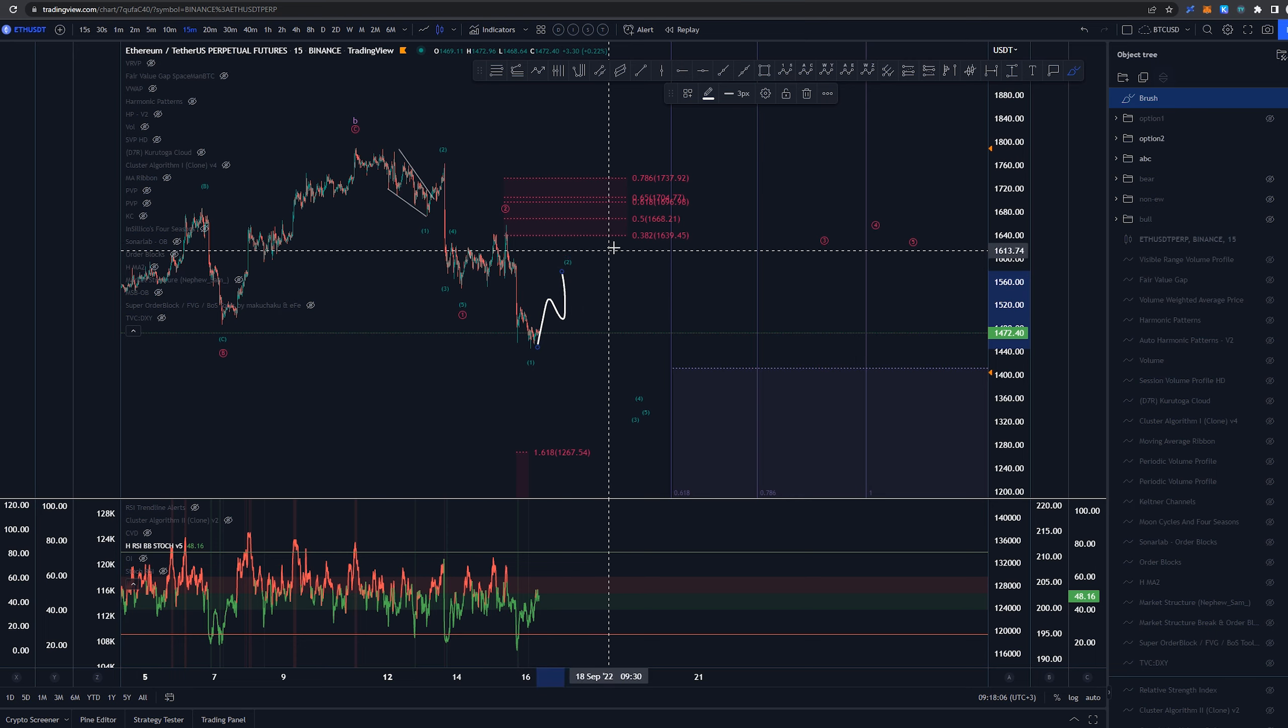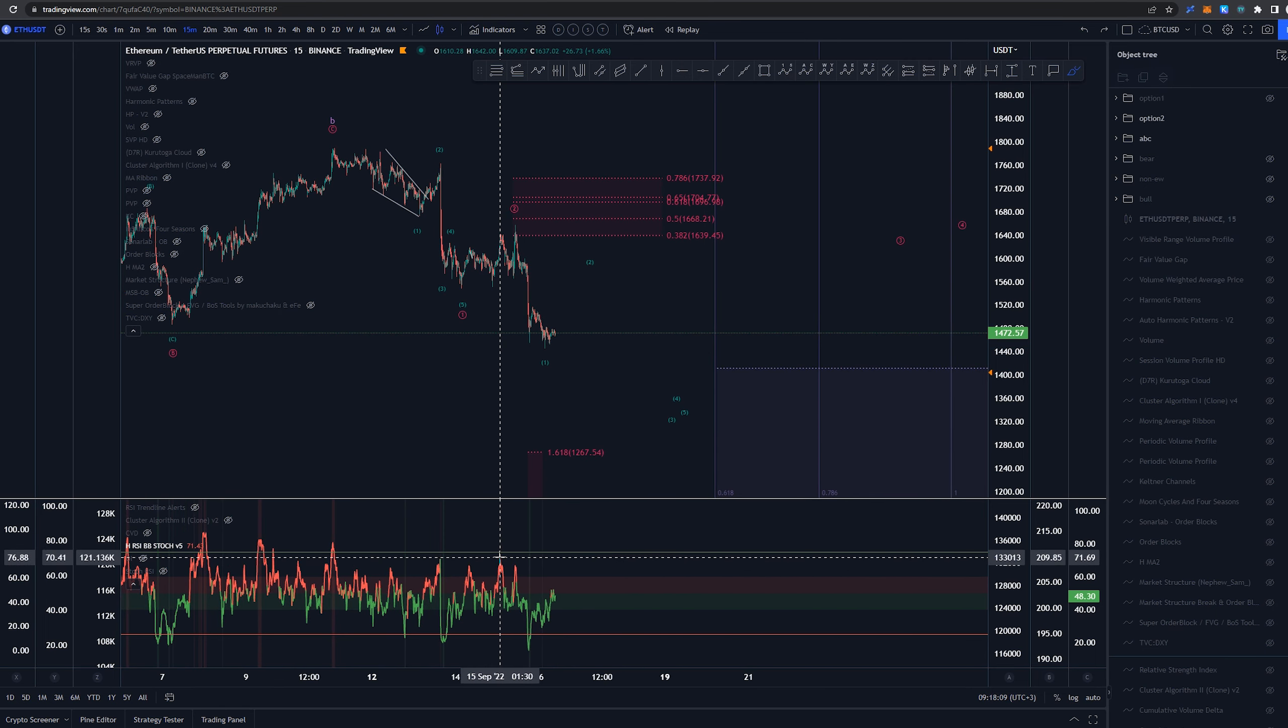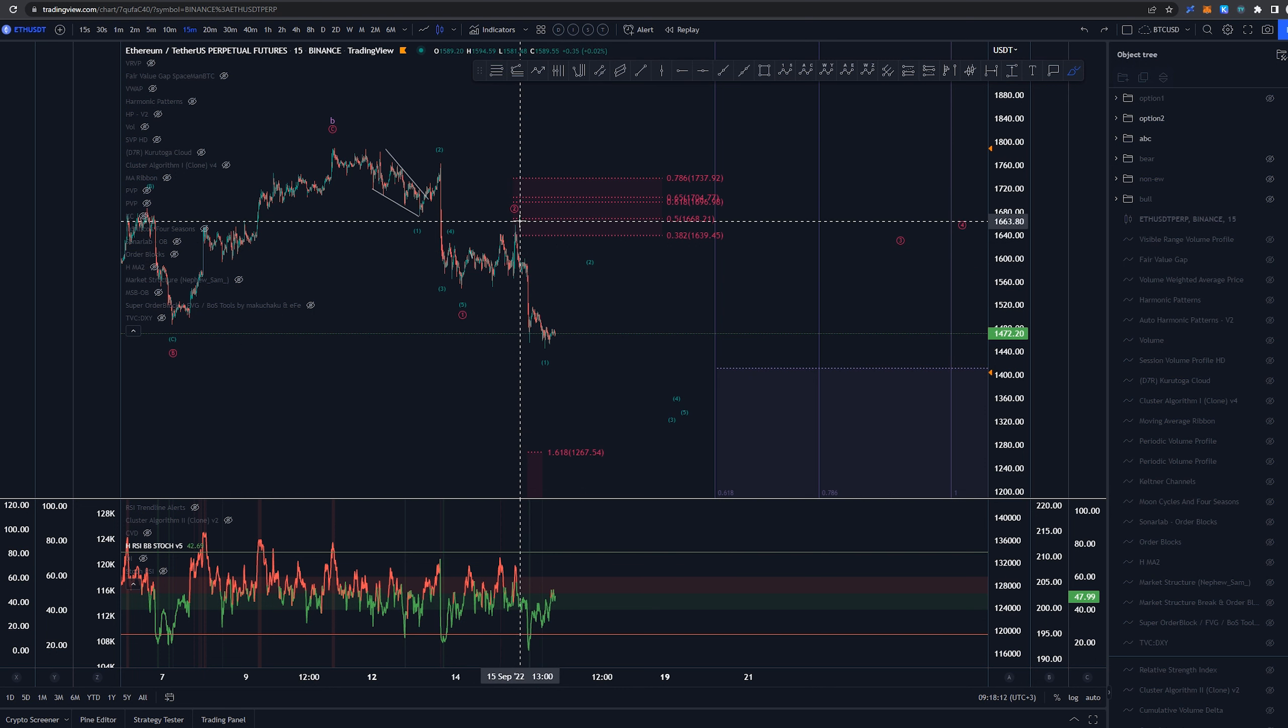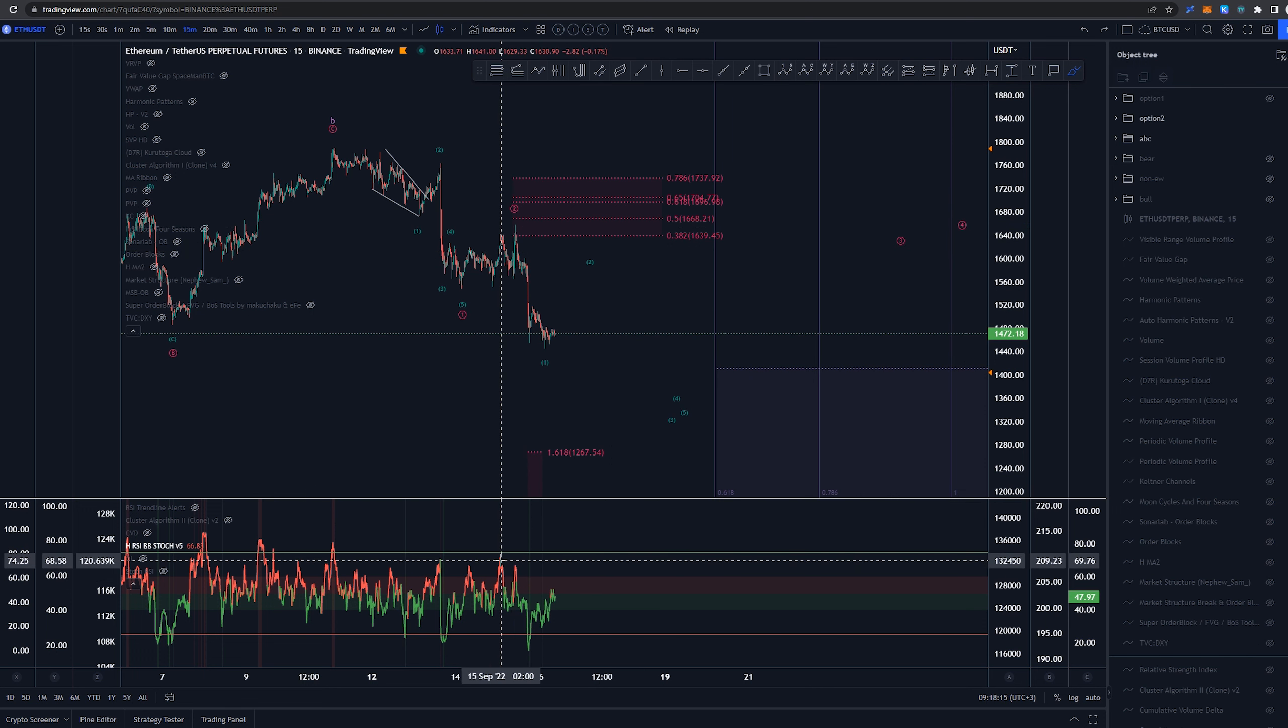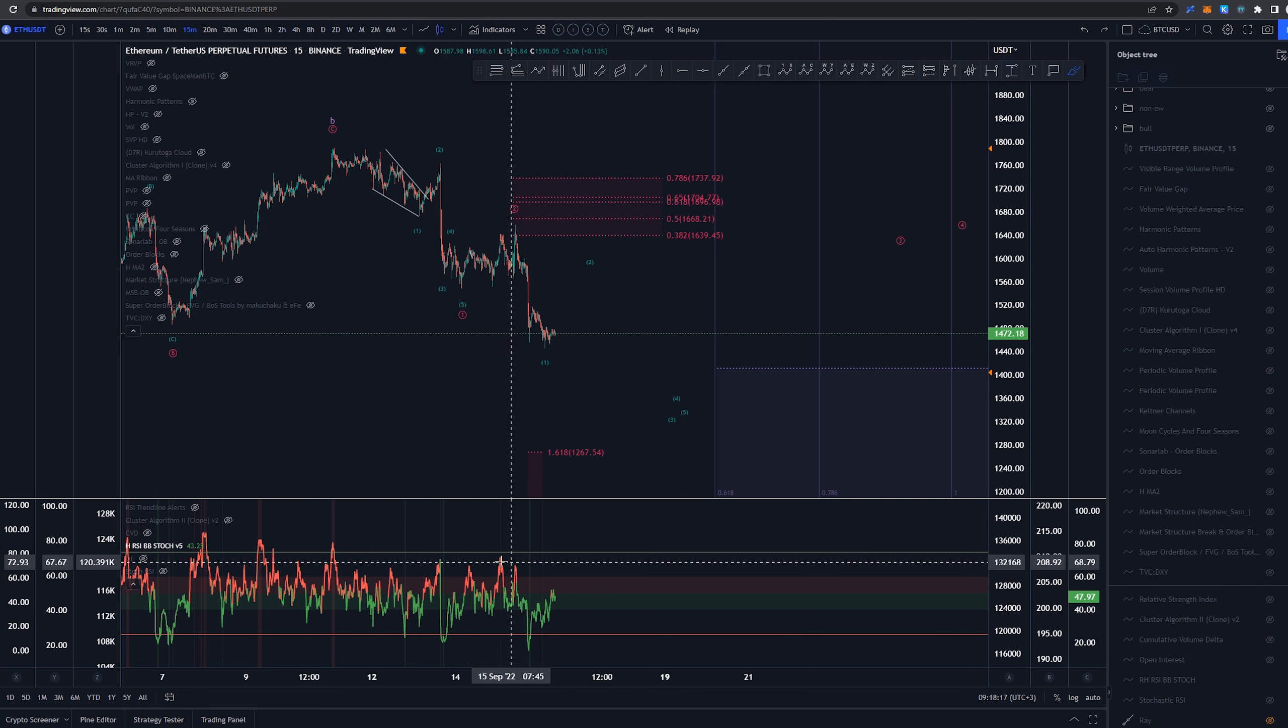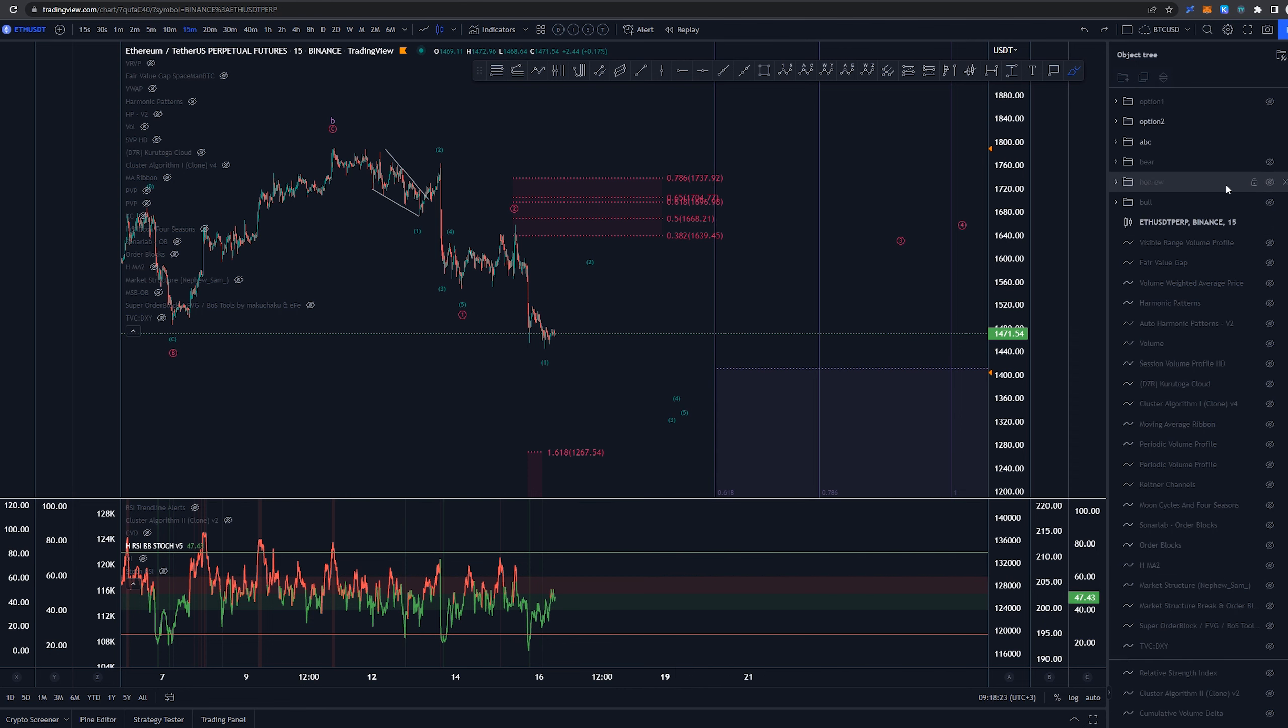Expecting wave 2 to create a three-wave structure. However if we are taking out, of course the whole invalidation would be up here. But if we are taking out the highs basically of RSI here then we need to be considering, is this a wave 2 at all or is this something else.